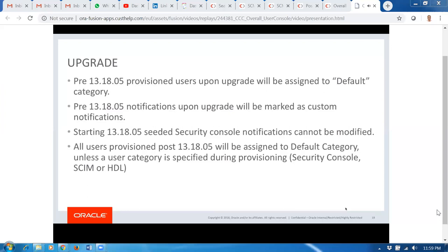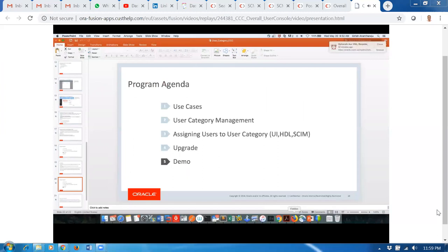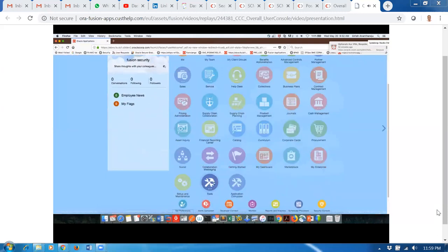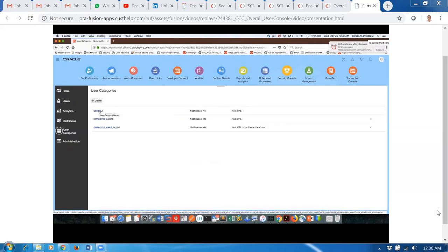Let me jump into the demo so I can give you a feel for what I just talked about. Let me log into a Fusion instance — I log in as a user who has IT Security Manager access. This is our Security Console UI. You will start seeing a new icon called User Categories right here.